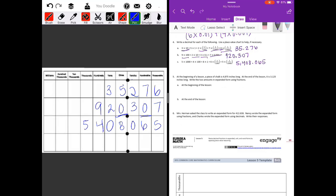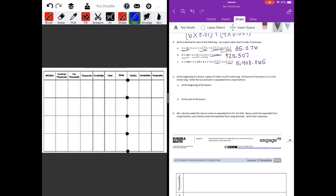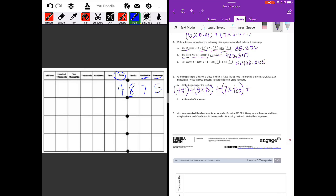Number five: at the beginning of a lesson a piece of chalk is four and eight hundred seventy-five thousandths inches long; at the end it is three and one hundred twenty-five thousandths inches long. Write both amounts in expanded form using fractions. For the beginning length, 4.875: four times one (ones place), plus eight times one tenth, plus seven times one hundredth, plus five times one thousandth.